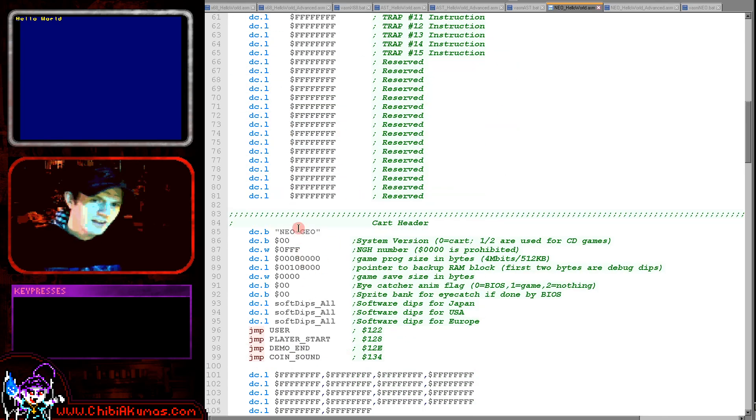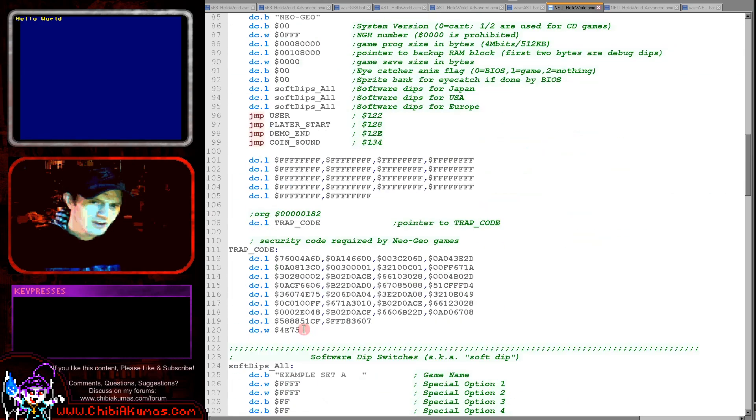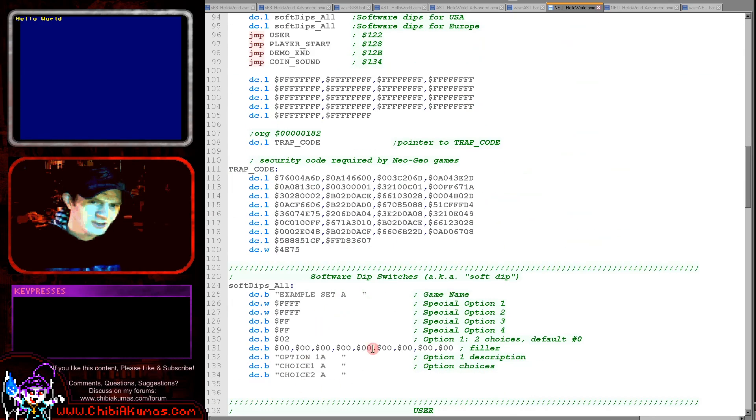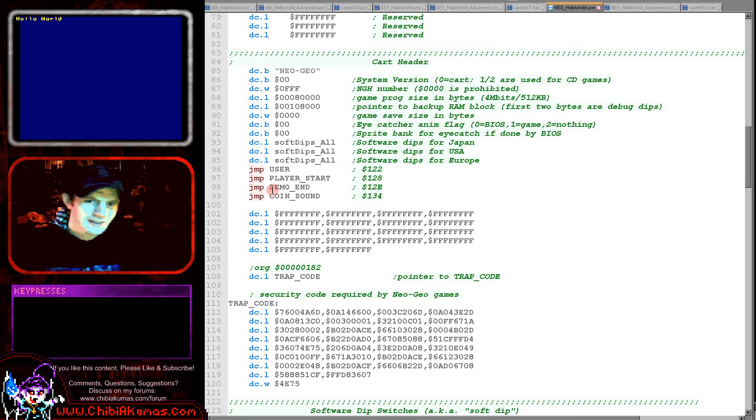We then have a Neo Geo header here, some pointers to DIP switches. I've put some very generic DIP switches just here that should work at least on MAME.